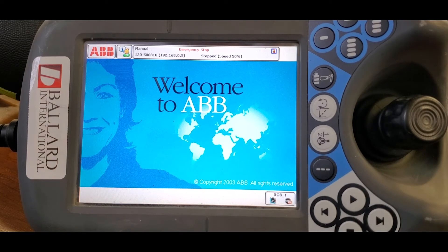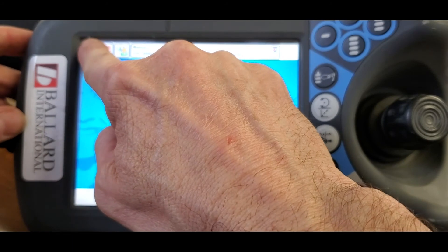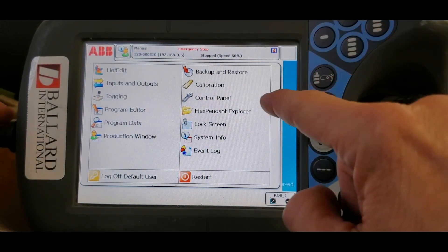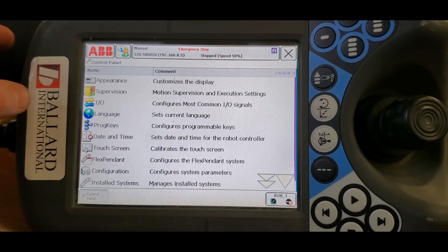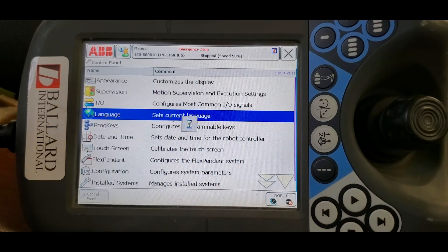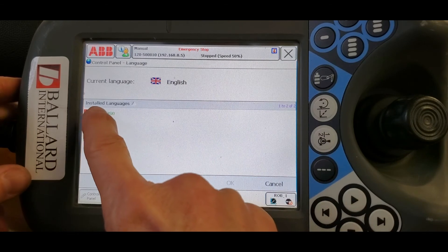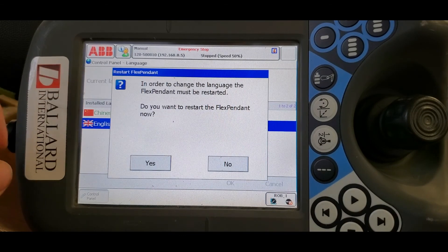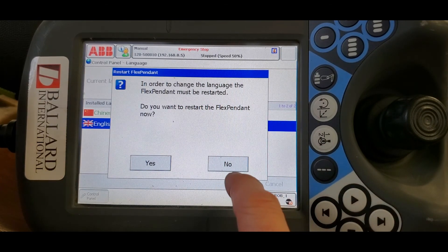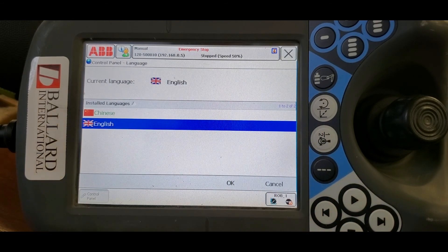I'm just going to take you through it real quick to show you what it looks like in English. So we go to Control Panel, then Language — Chinese or English. In this case we don't want to restart it again, because we're already in the language that we want. Hope this helps.